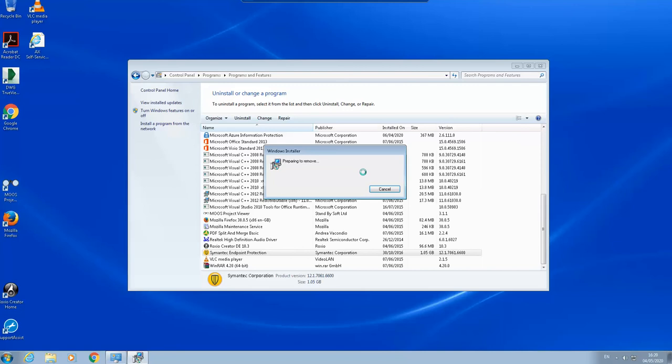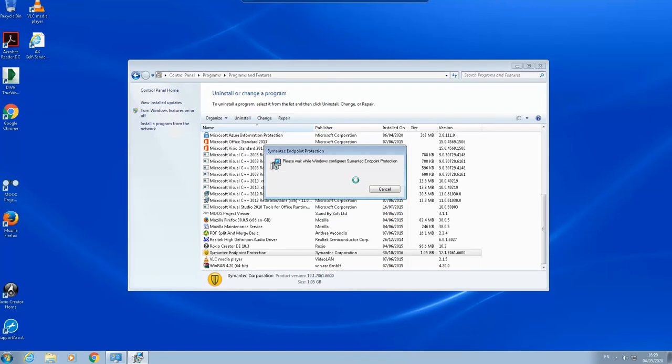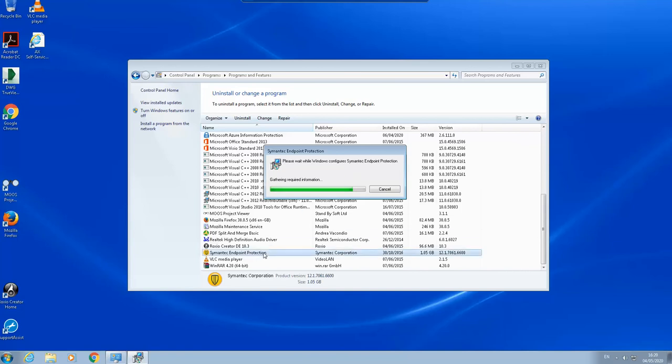It is now preparing to remove. So here you can see, this time I tried to uninstall it using the normal process. I used the control panel Programs and Features, then right click uninstall. We'll see if that will be uninstalled.